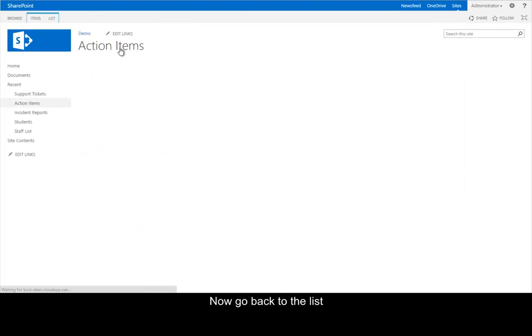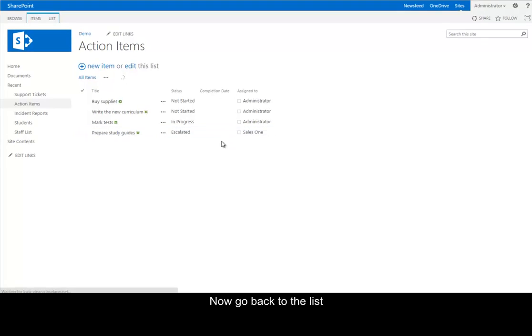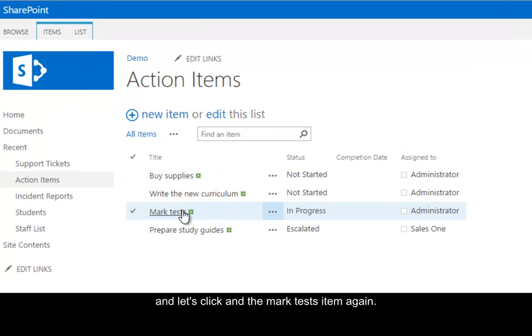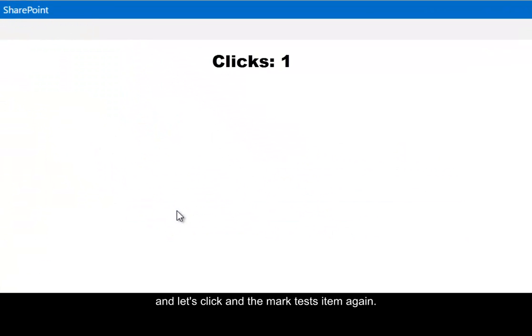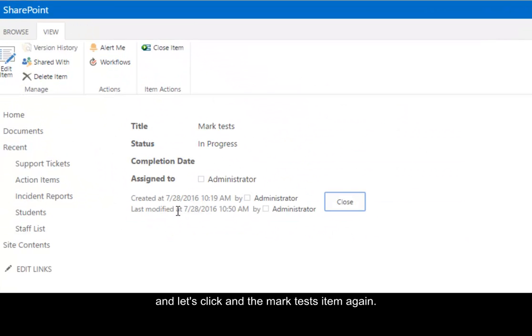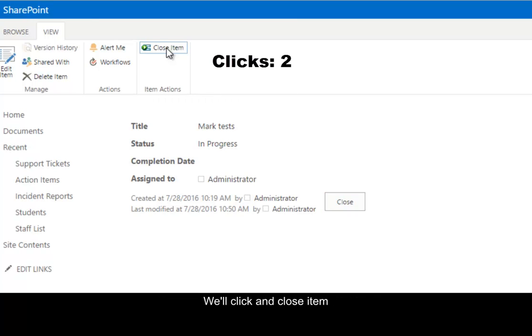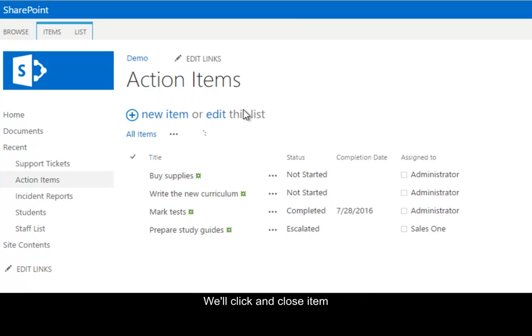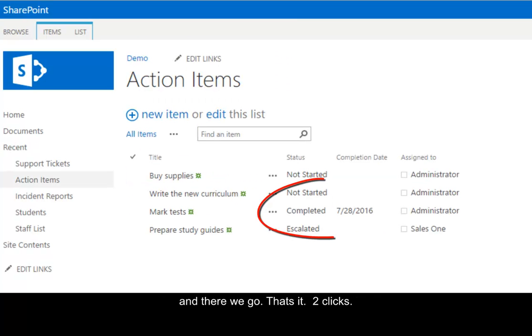Now we go back to our list. And let's click on the Mark Test Item again. We'll click on Close Item. And there we go. That's it. Two clicks.